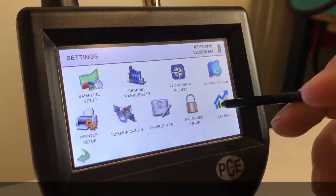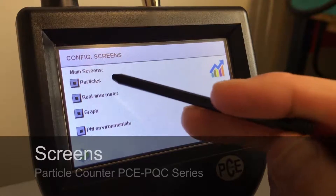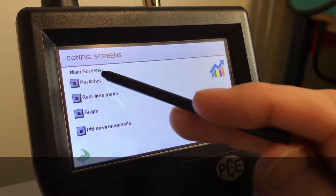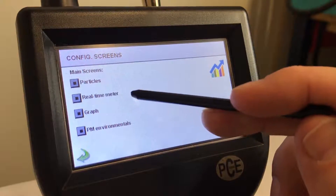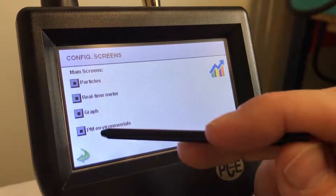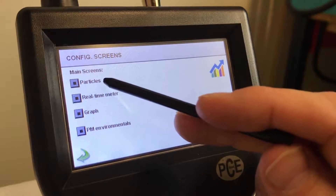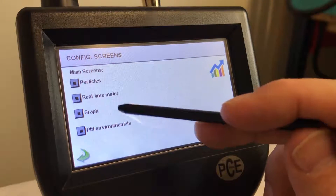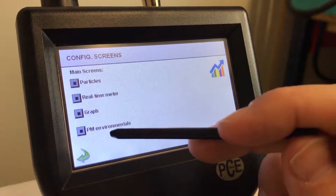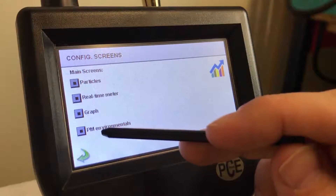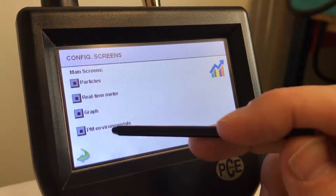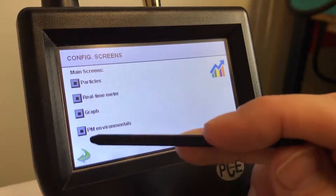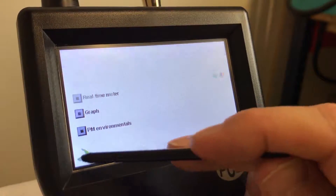Here are your screens. So when it's running a sample, you can choose what you want to see. If you want to see the particles, the graph, the PM environmentals, and the real-time meter, you would just select or deselect that there.